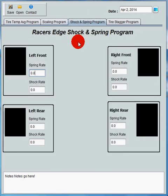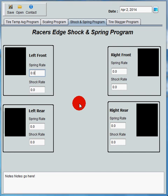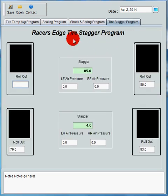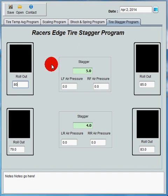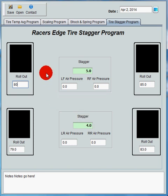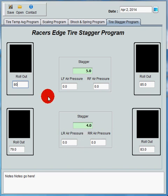The shock and spring program has no calculations — it's just an area to store the spring rate and shock rate for your left front, left rear, right front, and right rear. It's information for you to come back to later so you can use the same rates or make changes as needed. The tire stagger program will calculate your tire stagger. I'll punch in 80 here — that gives you five inches of stagger between your front tires. Here you can see 79 and 83, which is four inches of stagger. We also added a place to store your air pressures for each corner of your race car.